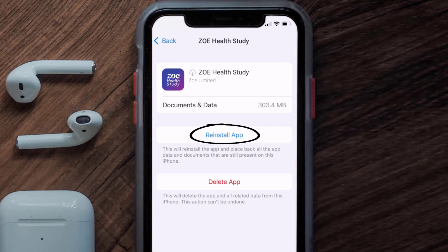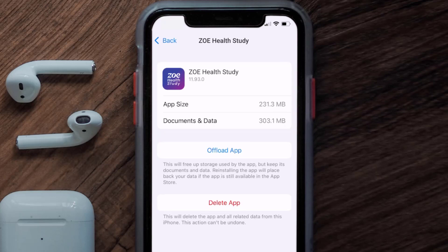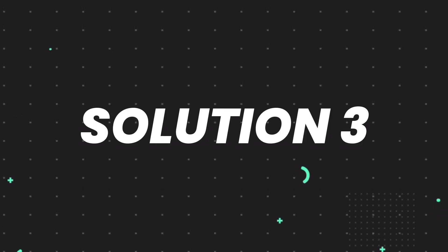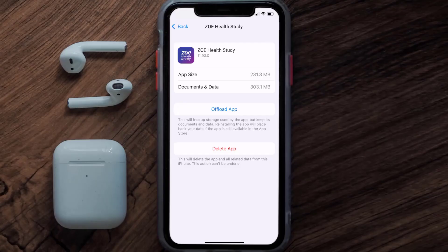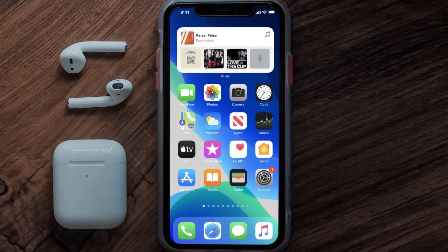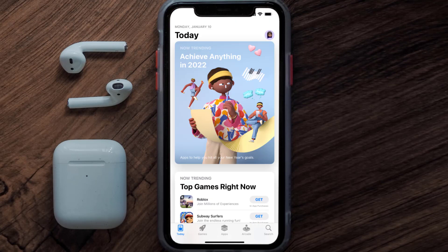It'll take a bit for processing and then a Reinstall button will show up — simply tap on it to reinstall the app. This should fix the issue, but if it doesn't, you need to completely reinstall the app. Follow the on-screen instructions to navigate to the app page and tap on Delete App to uninstall it from your device.